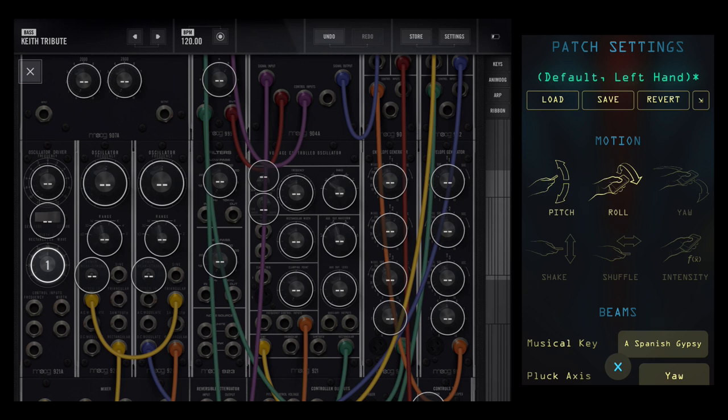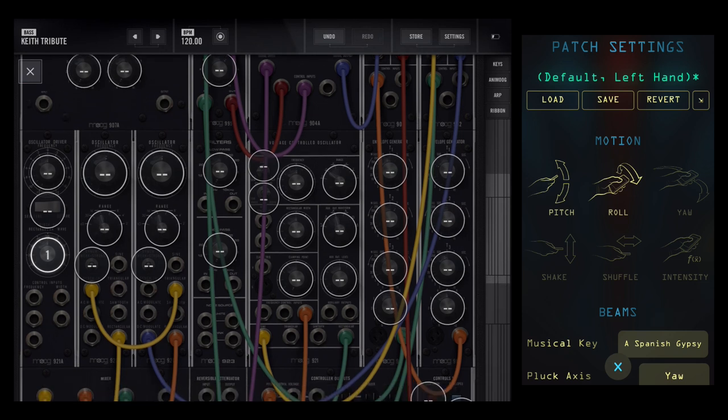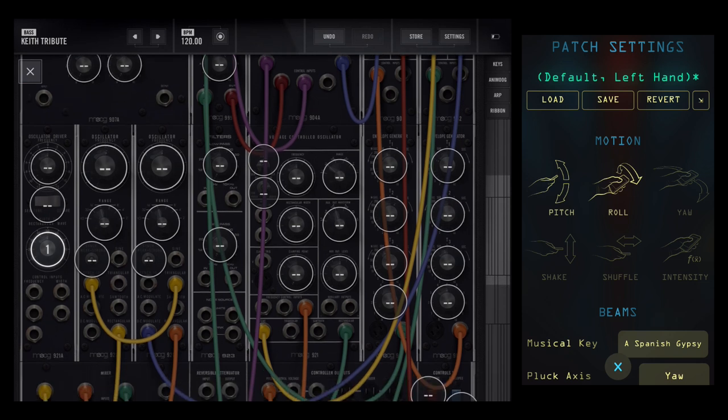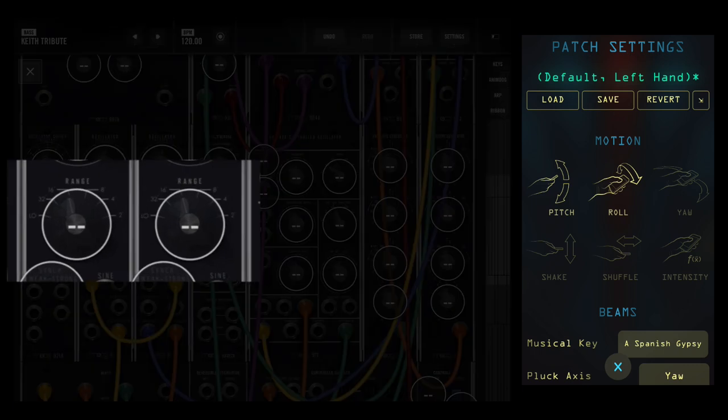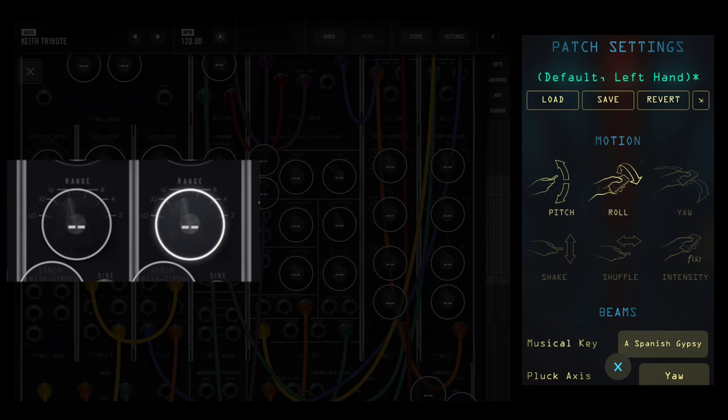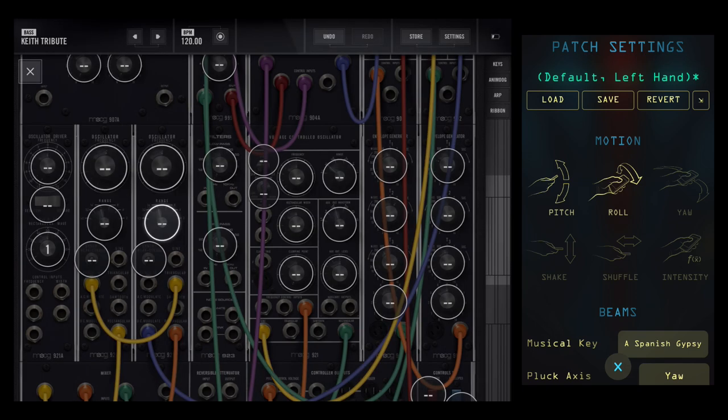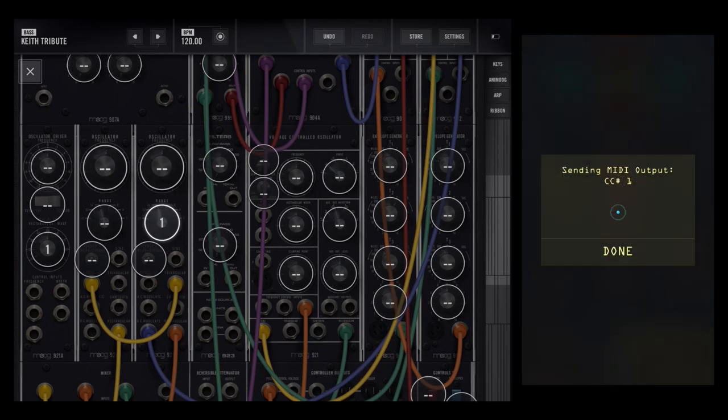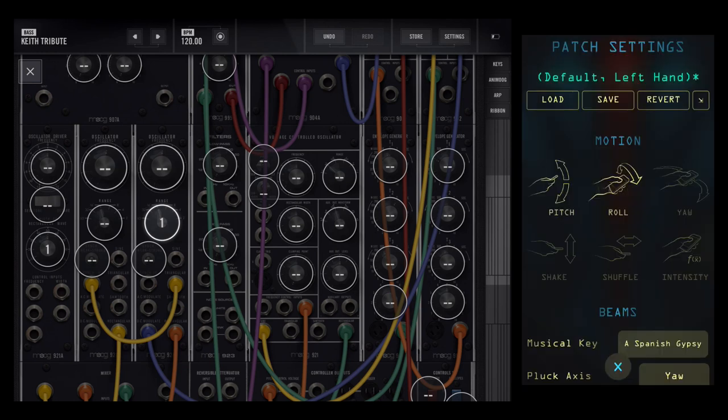Now that's a pretty nice combination to start out but if you want to take it to another level of wild expression, another good parameter to map is the range of one of the oscillators, oscillator 1 or oscillator 2. This is the octave, the bass octave of the oscillator and let's map that. Double tap roll to the roll axis and that's mapped up and tap done.